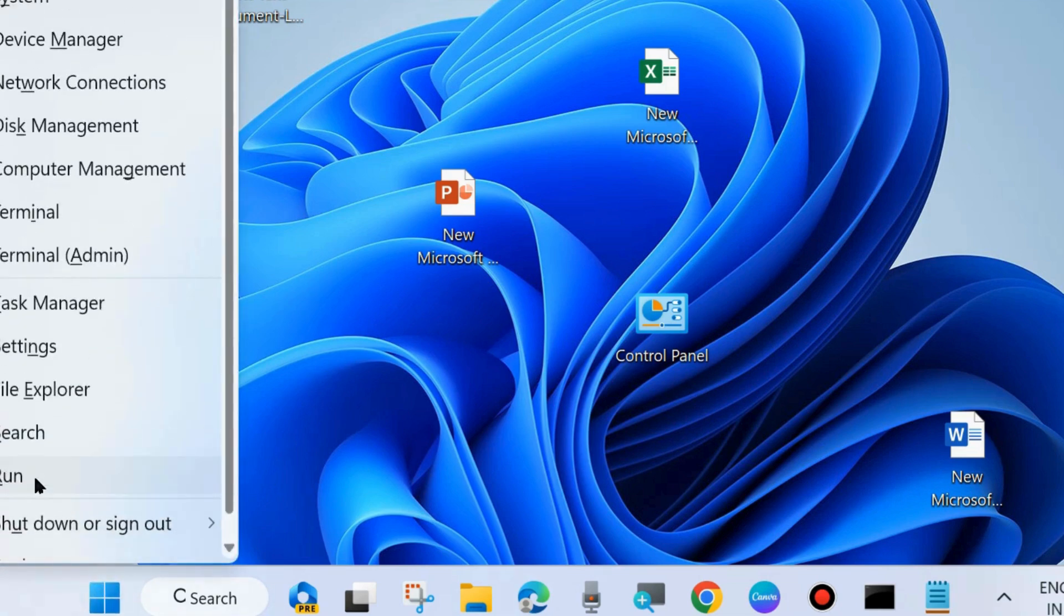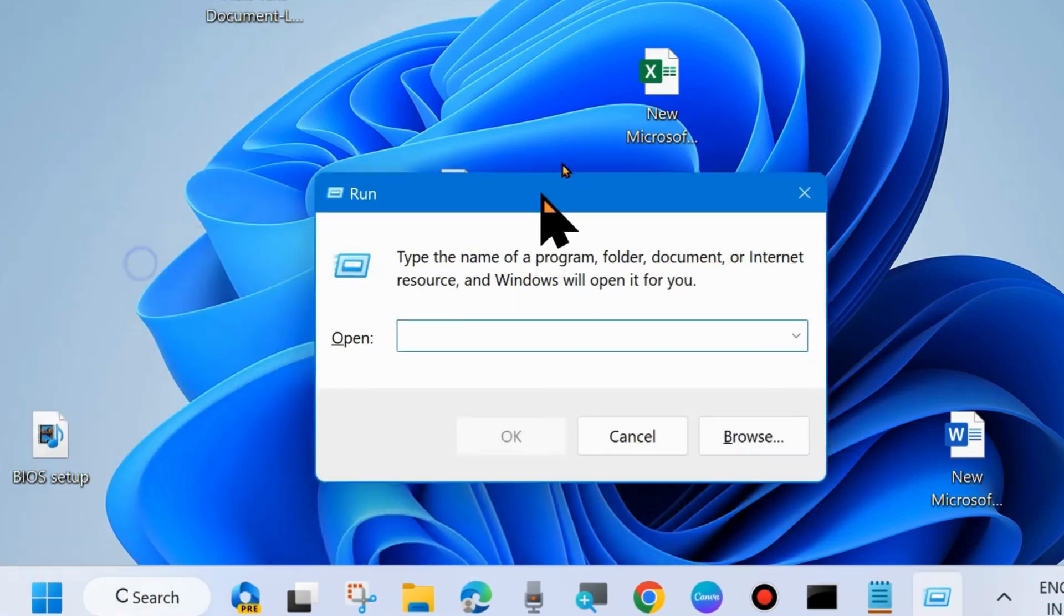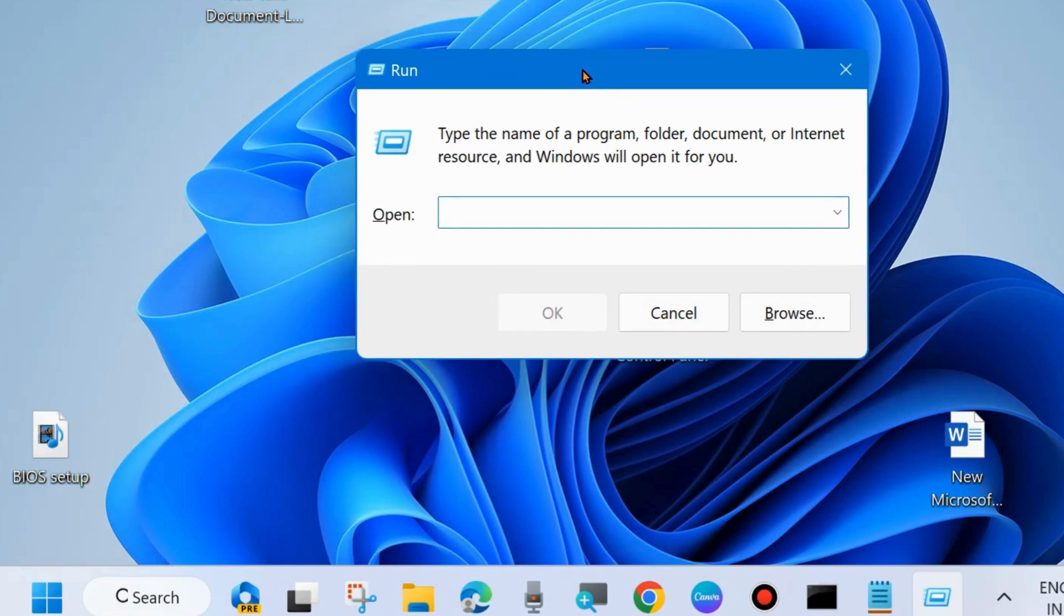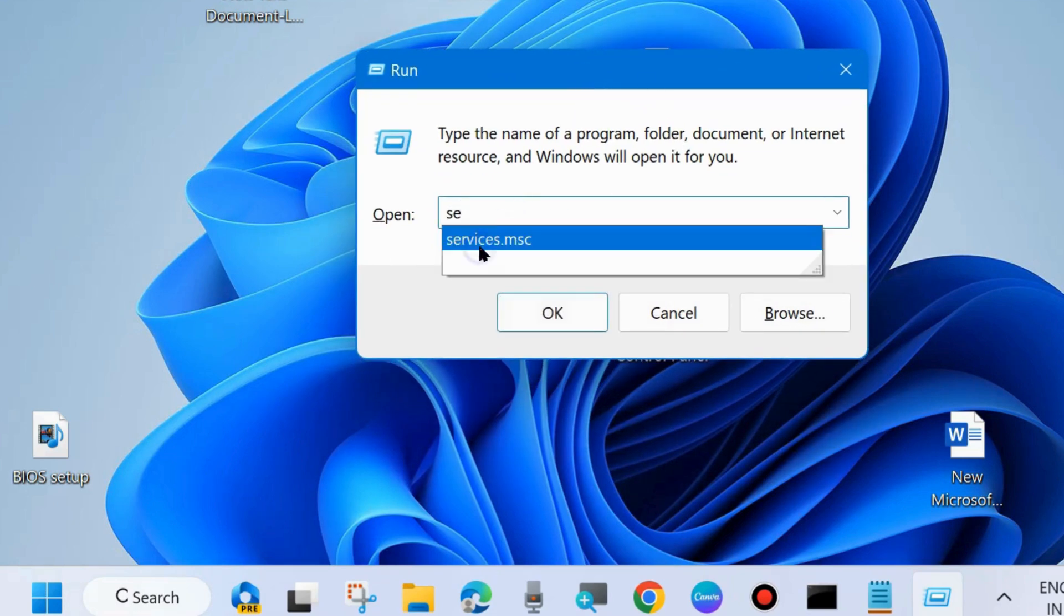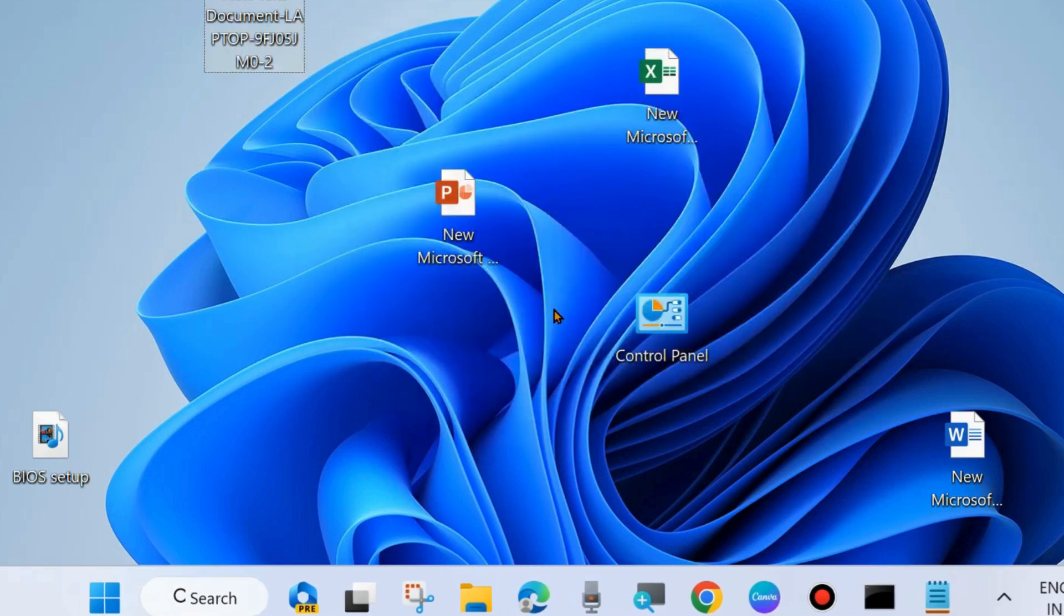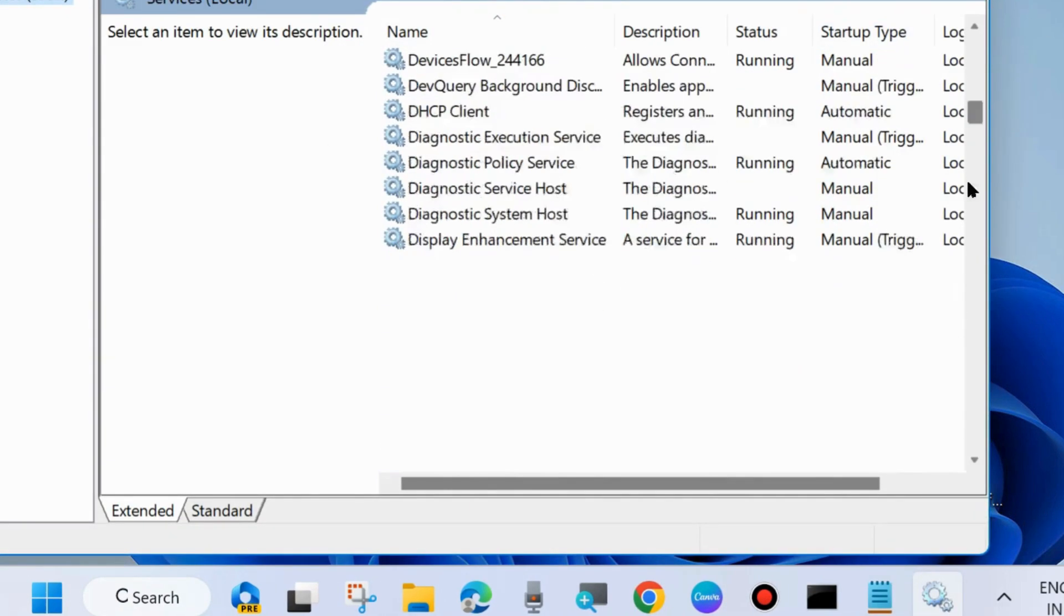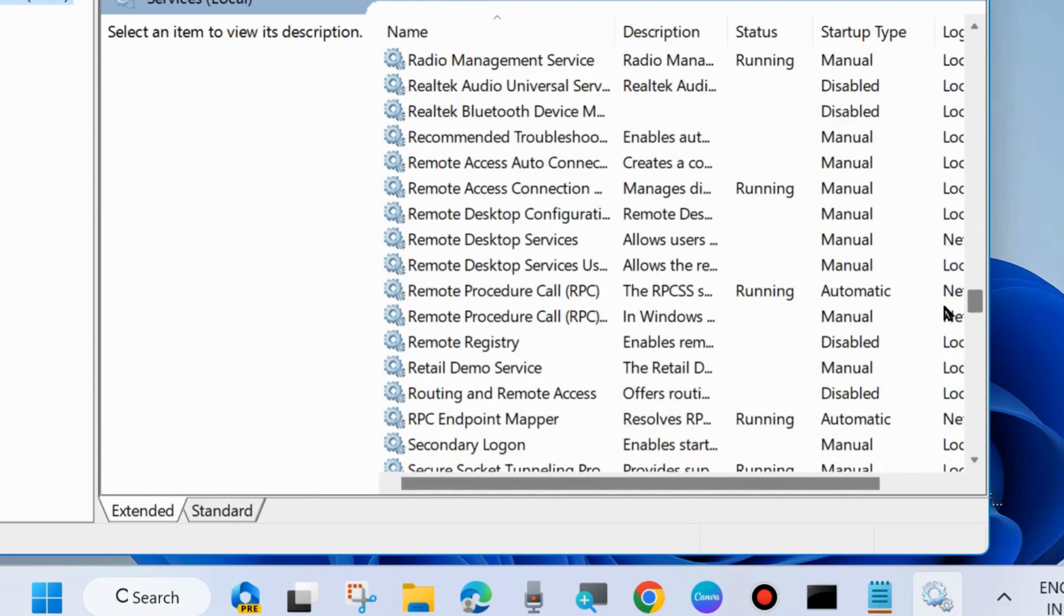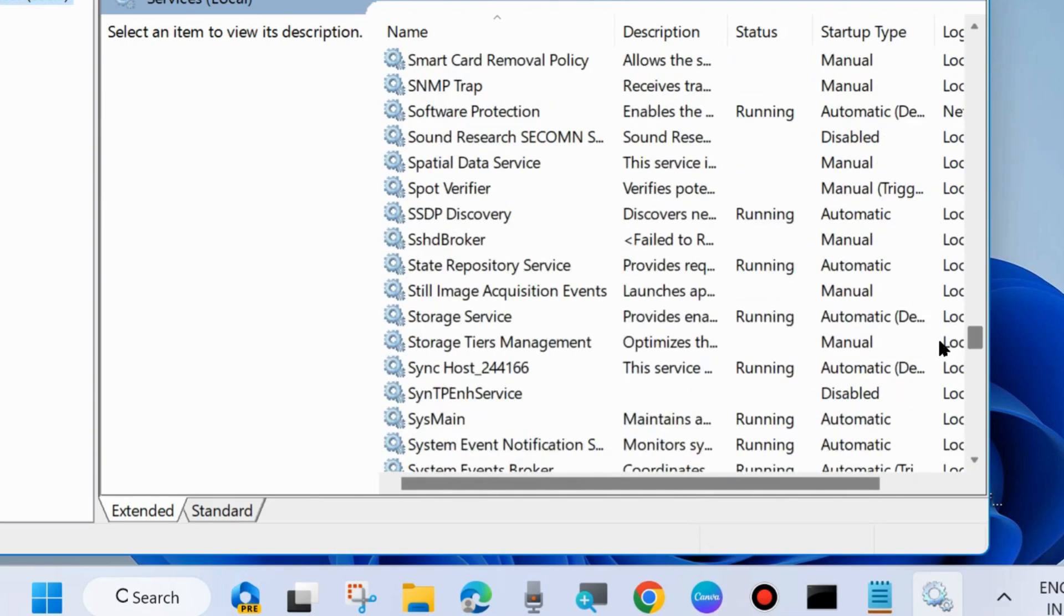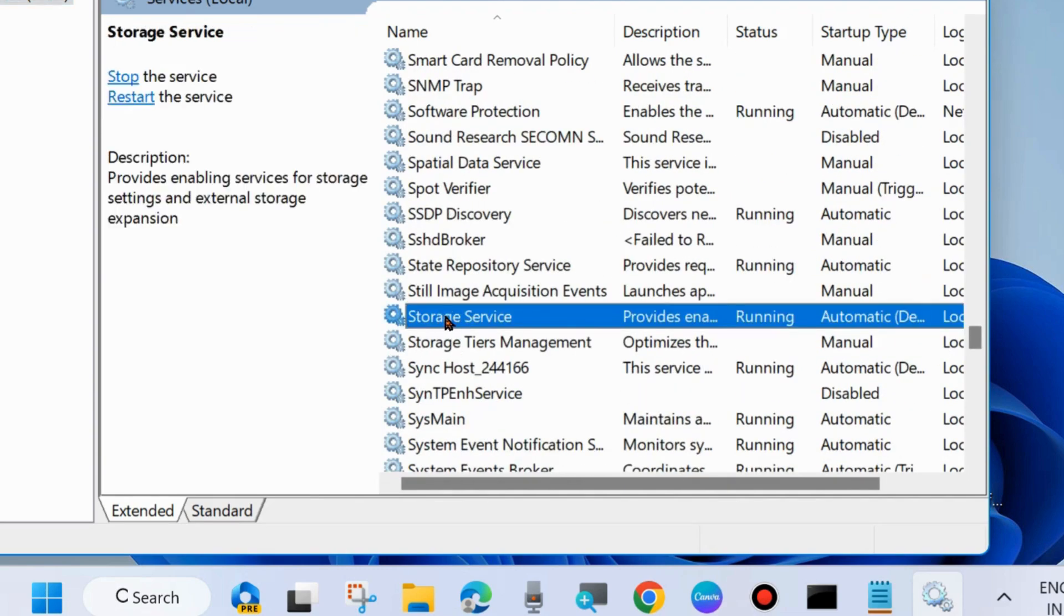Again right click on start button and choose run. And in run command box type services.msc to open services windows. And here in services windows look for storage service.